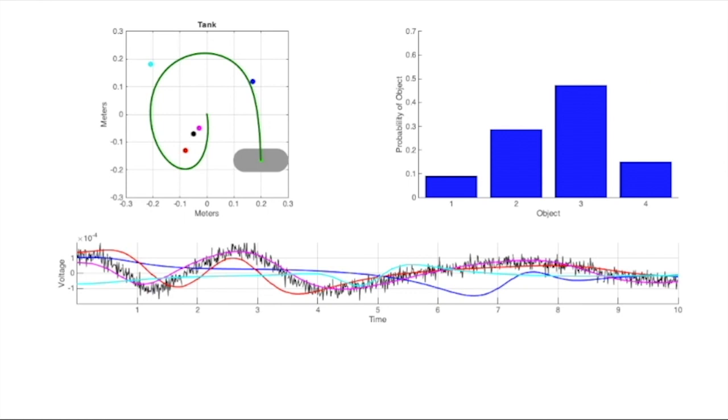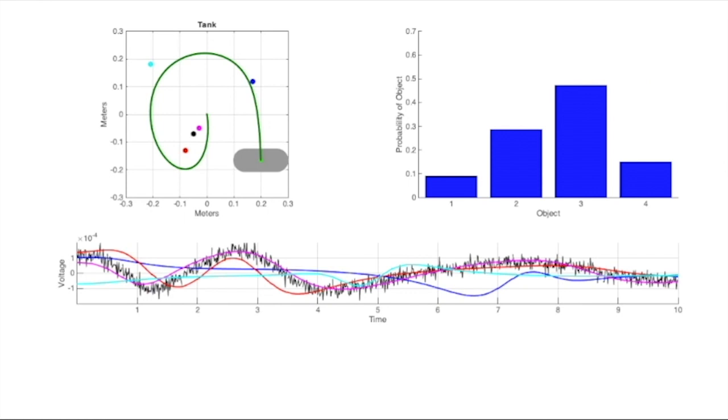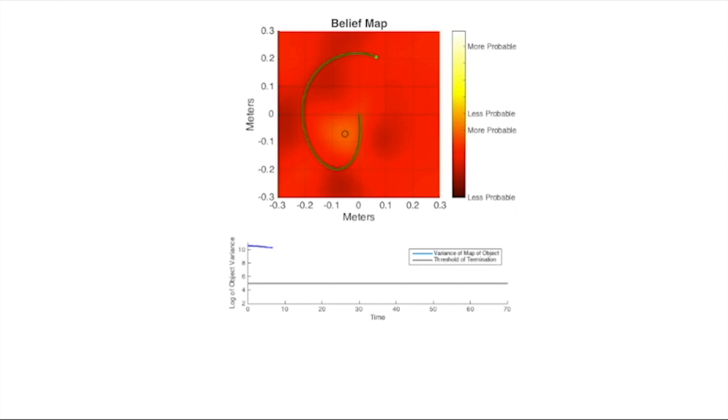In this case, the algorithm terminates when the variance of belief, the inverse of the histogram bar height, for a location goes below a certain threshold. This is biologically relevant as the variance corresponds to how confident we are in our belief. For example, in the context of prey capture, a predator might want to stop gathering sensory information once the variance for the target's location is below the width of its mouth.